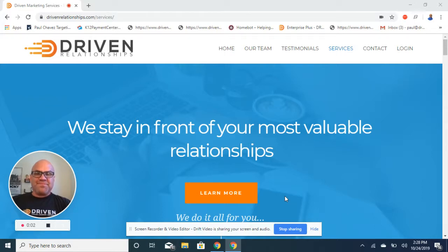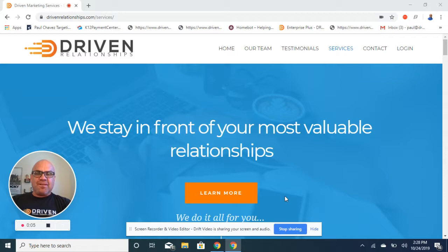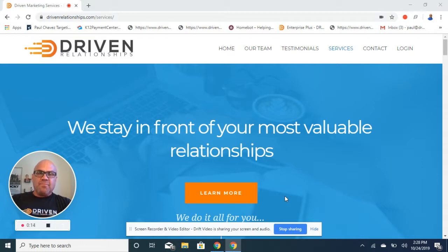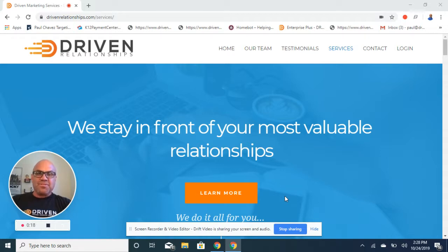Hey, it's Paul Chavez with Driven Marketing. We're so excited to announce our partnership with Fidelity National Title. You know the folks over at Fidelity are always focused on providing you excellent customer service, but they're also always on the lookout for tools and resources that you can use to build your real estate career.